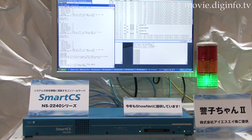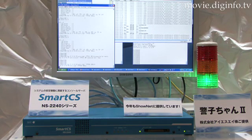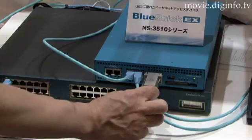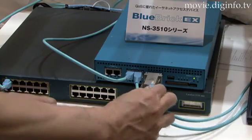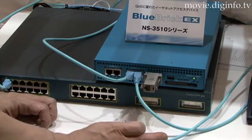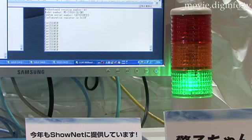Signals are sent to warning lights using the malfunction navigation service, a function that is unique to the SmartCS console server.